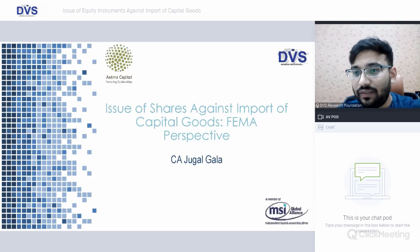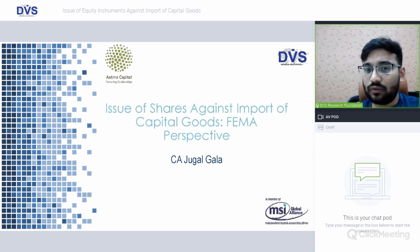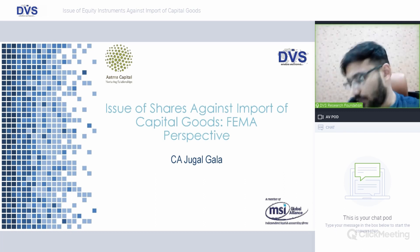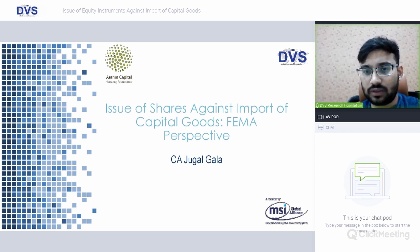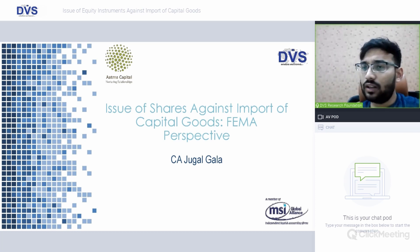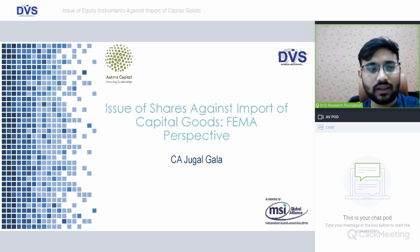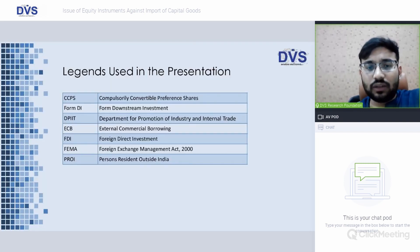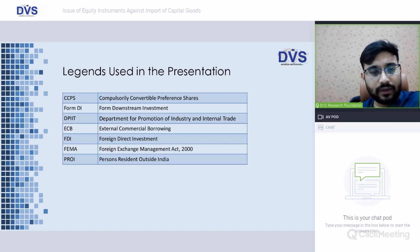Good evening and welcome everyone to today's session on issue of shares against import of capital goods from a FEMA perspective. We will not be covering the Companies Act or any other statute, but specifically from FEMA: the regulations, the conditions which need to be followed, the documents which are required, and a few practical case studies. We acknowledge the effort of Subhaj for preparing the presentation.